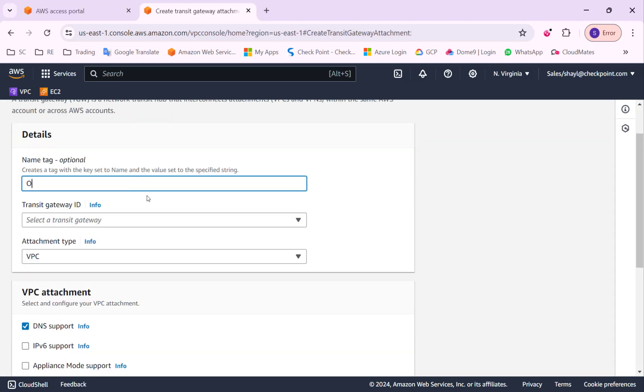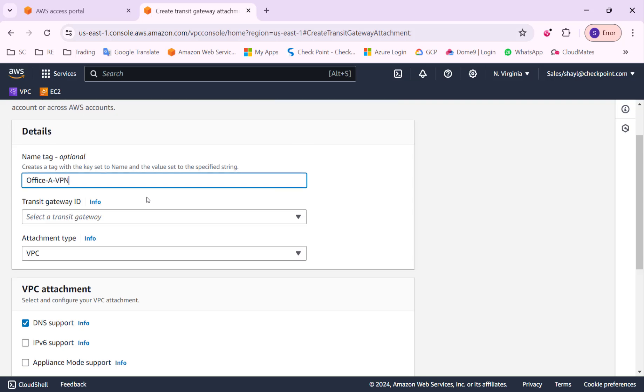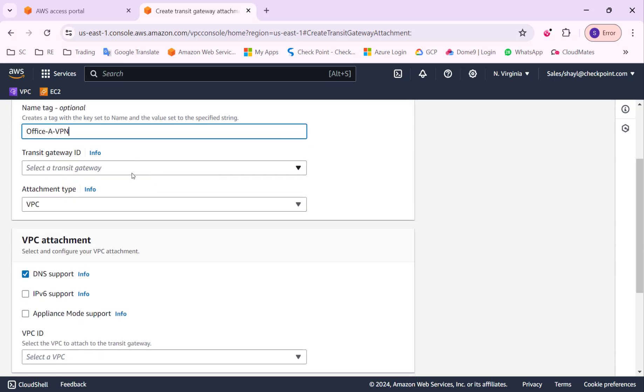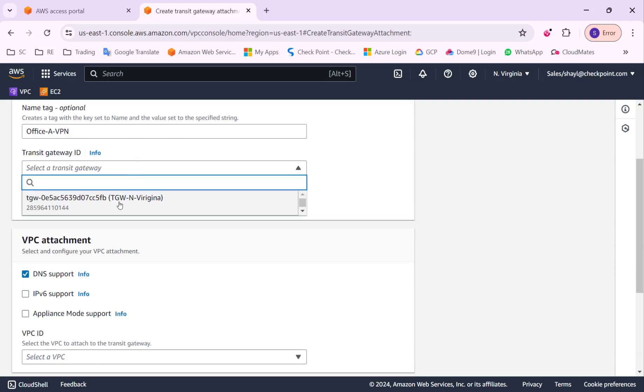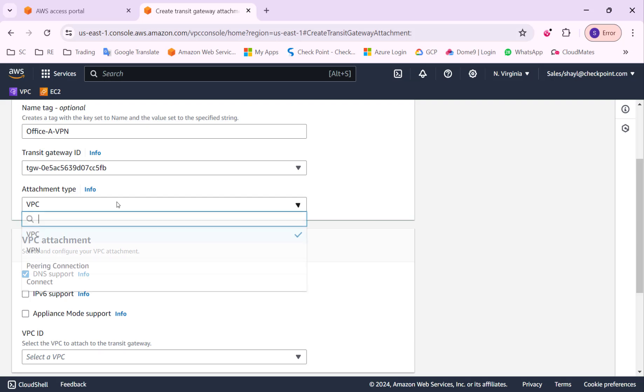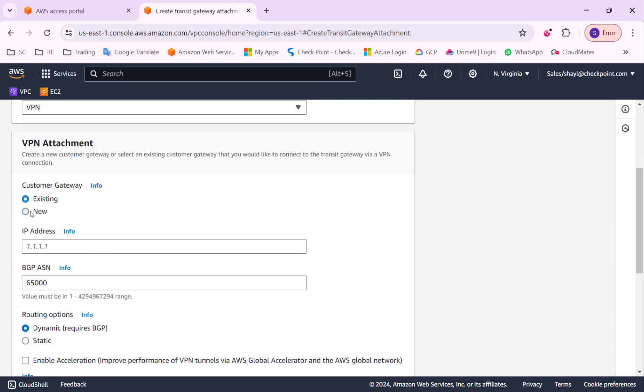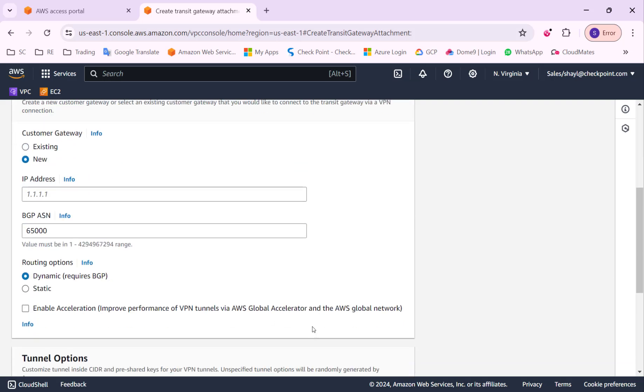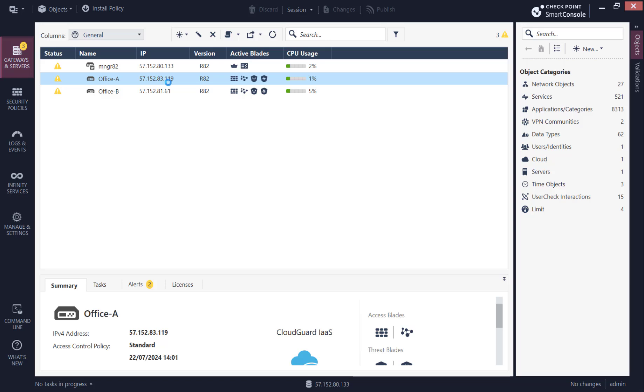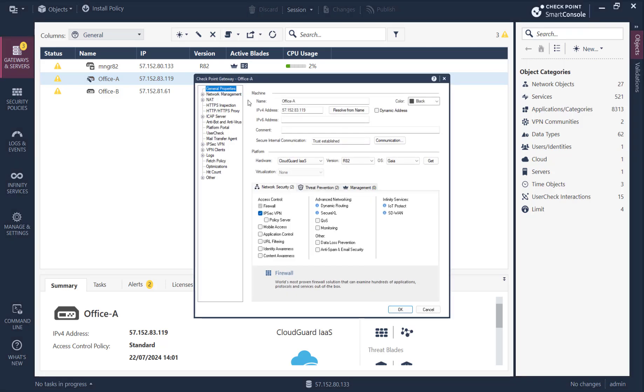Now we'll create the second attachment which is going to be the VPN attachment. As part of the creation of the VPN attachment, I will also create the VPN connection.